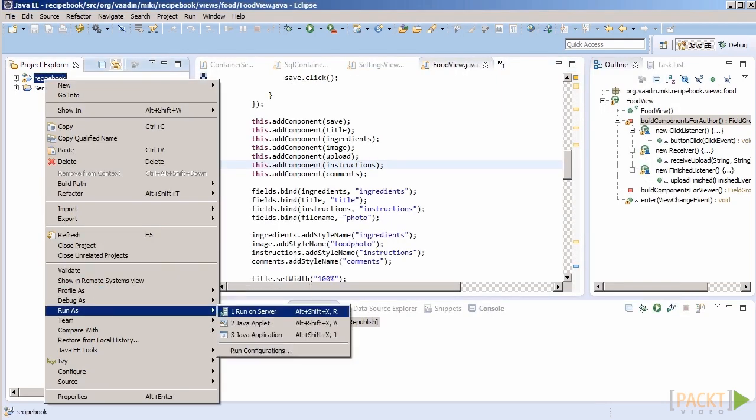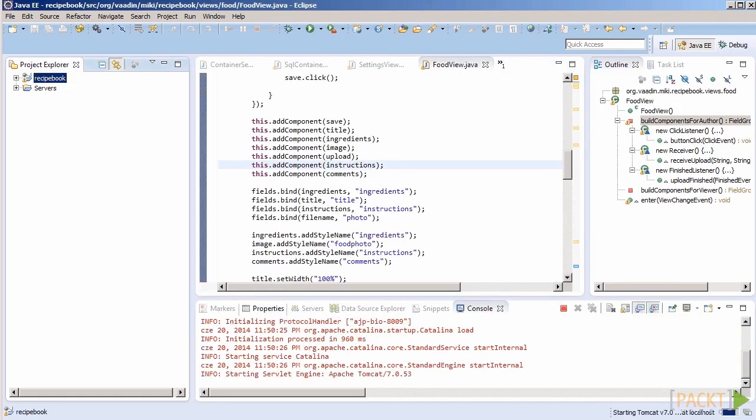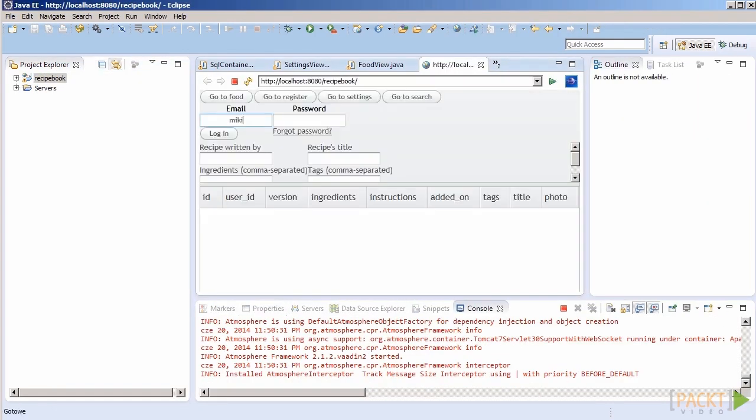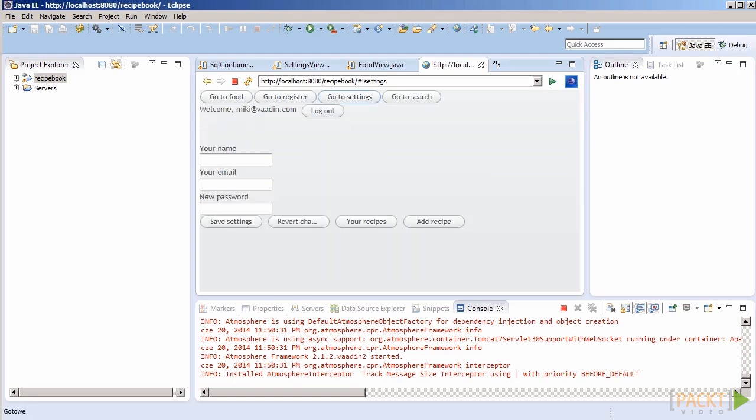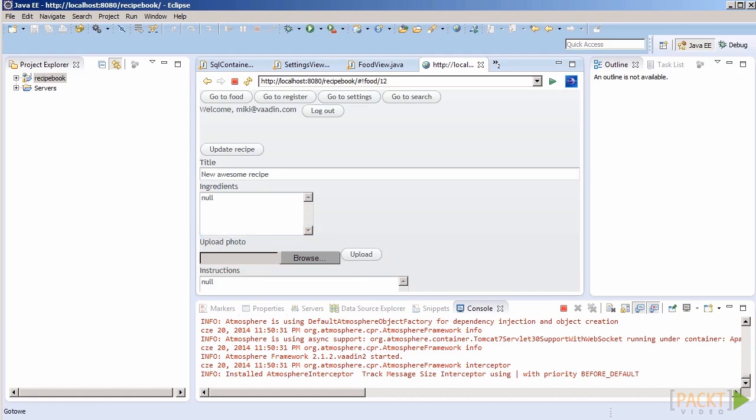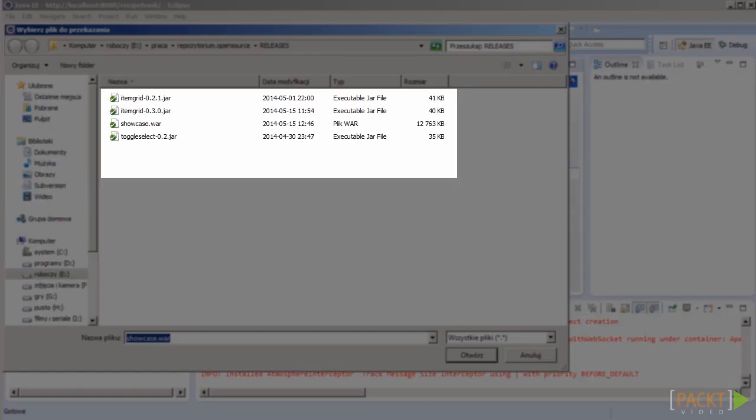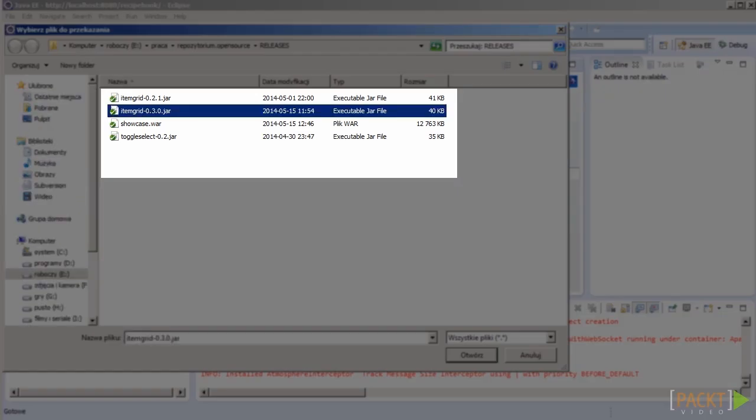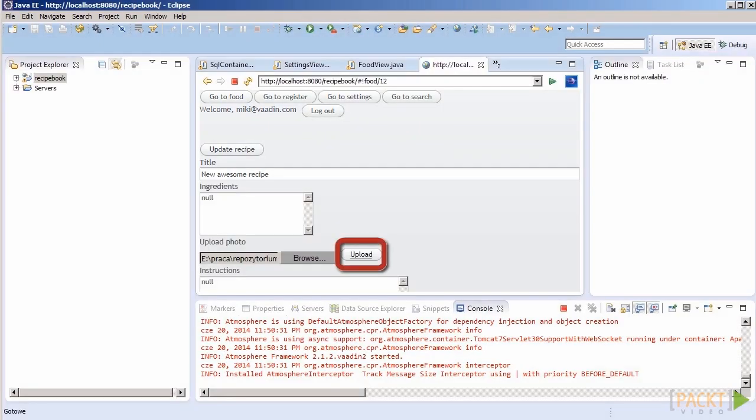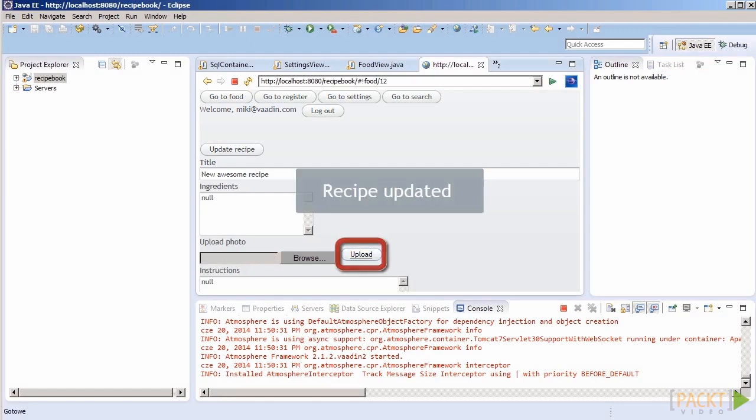That's it. Let's see if it works. Our upload component is here. And it seems to work. Great.